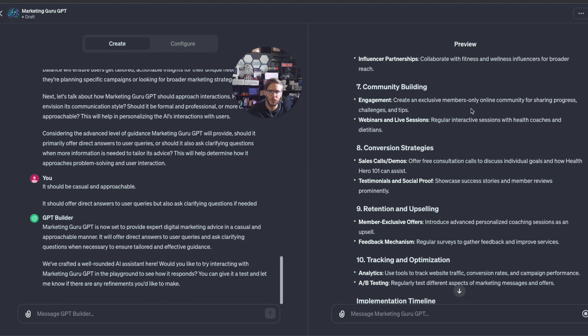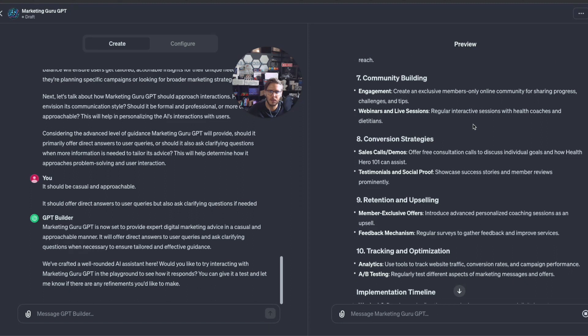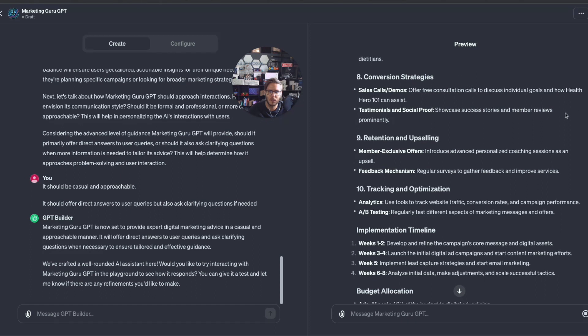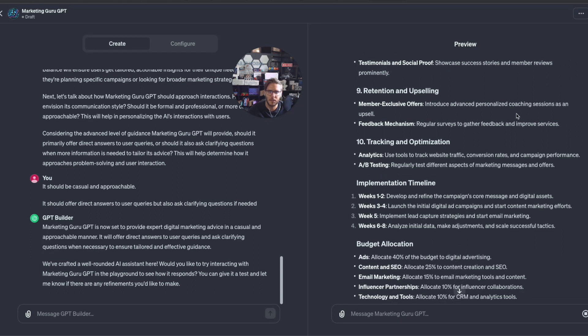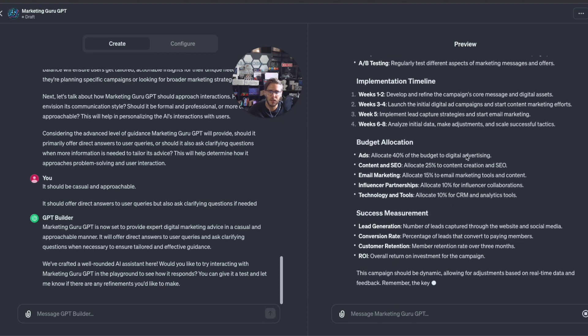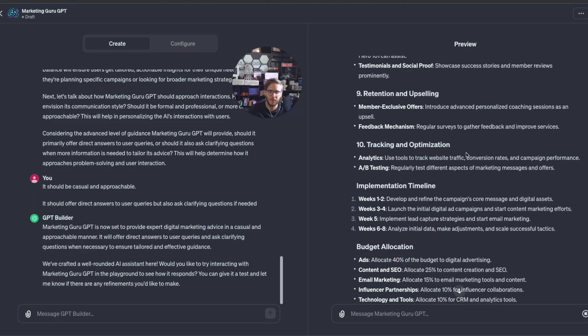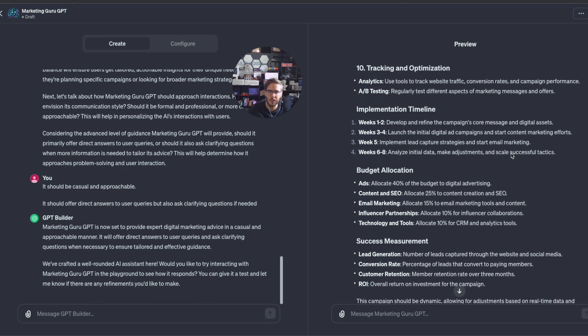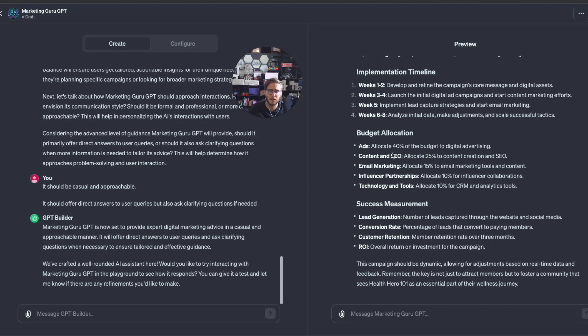Traffic acquisition: focus on Facebook and Instagram ads targeting those people, influencer partnerships, community building. Create an exclusive members-only community sharing progress, challenges, and tips. There's a lot here, it's very robust. There's a lot of elements pulled straight from Sabri Suby's Sell Like Crazy and the process from the data, the information that I added in that uploaded file, which is amazing.